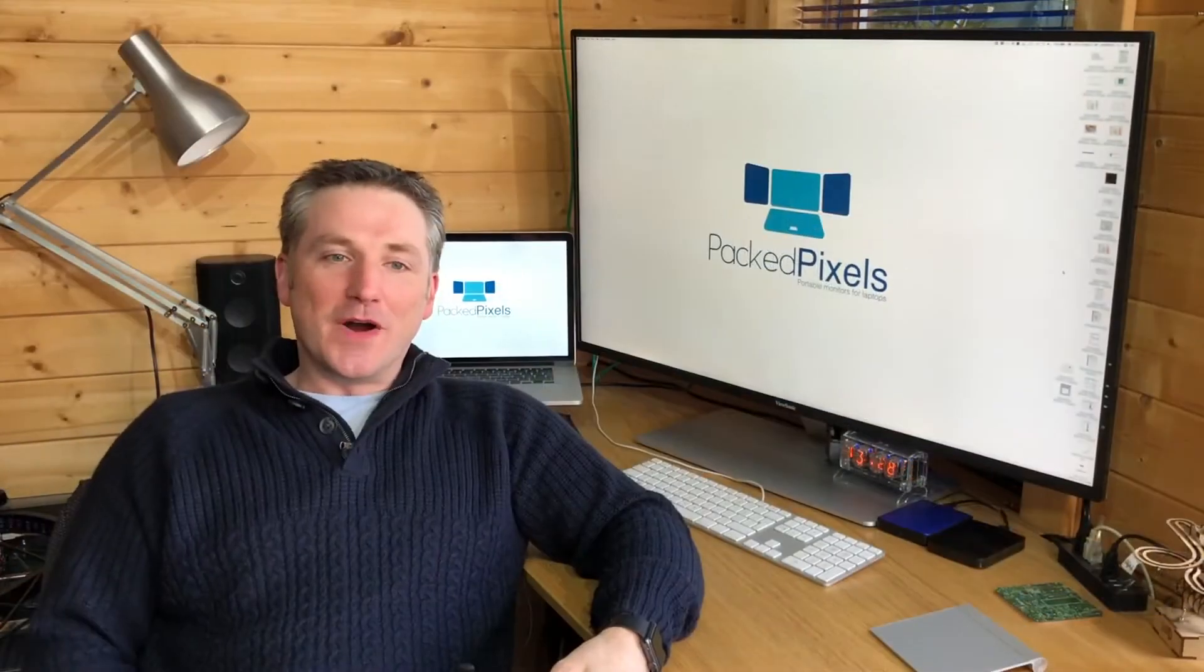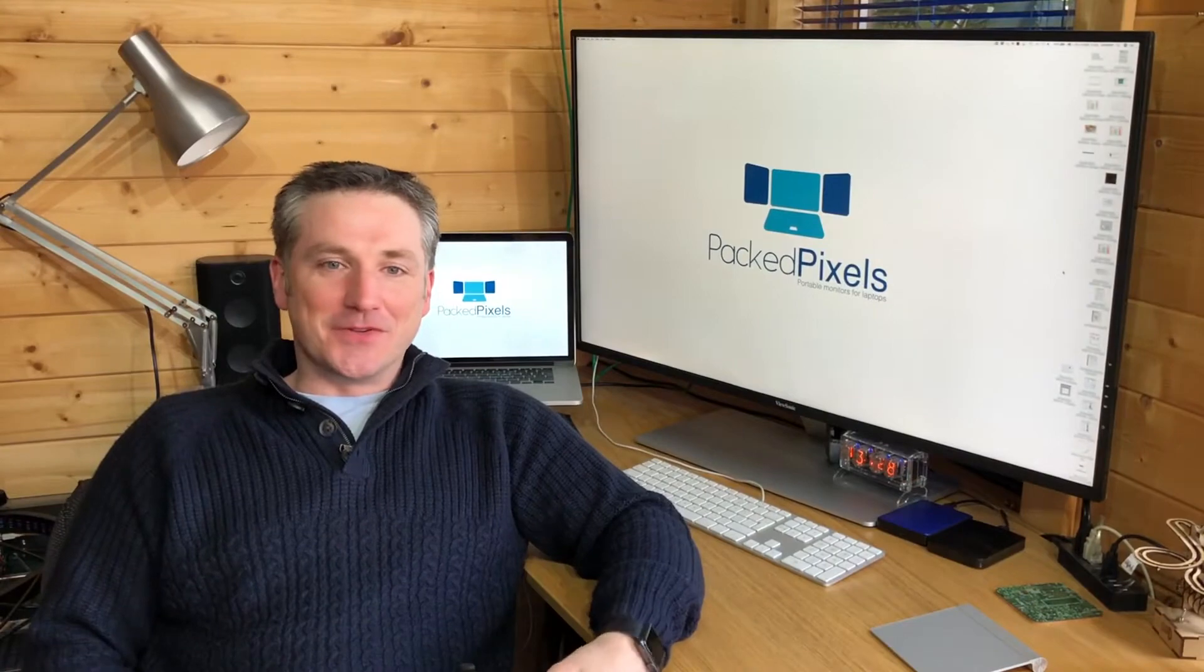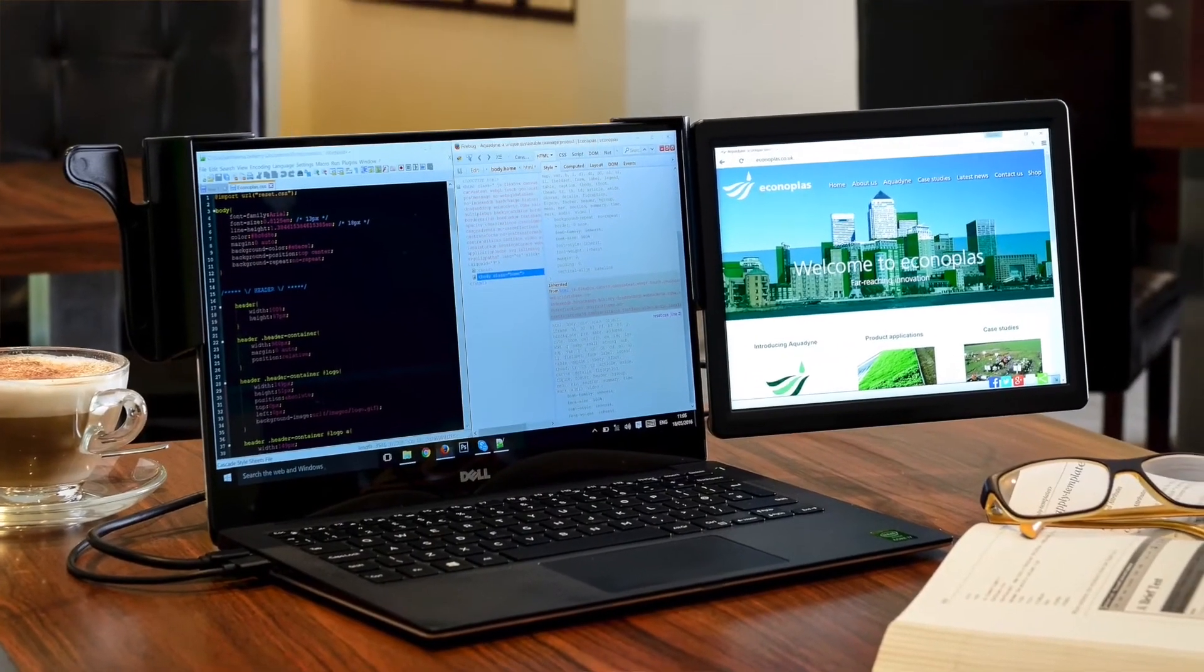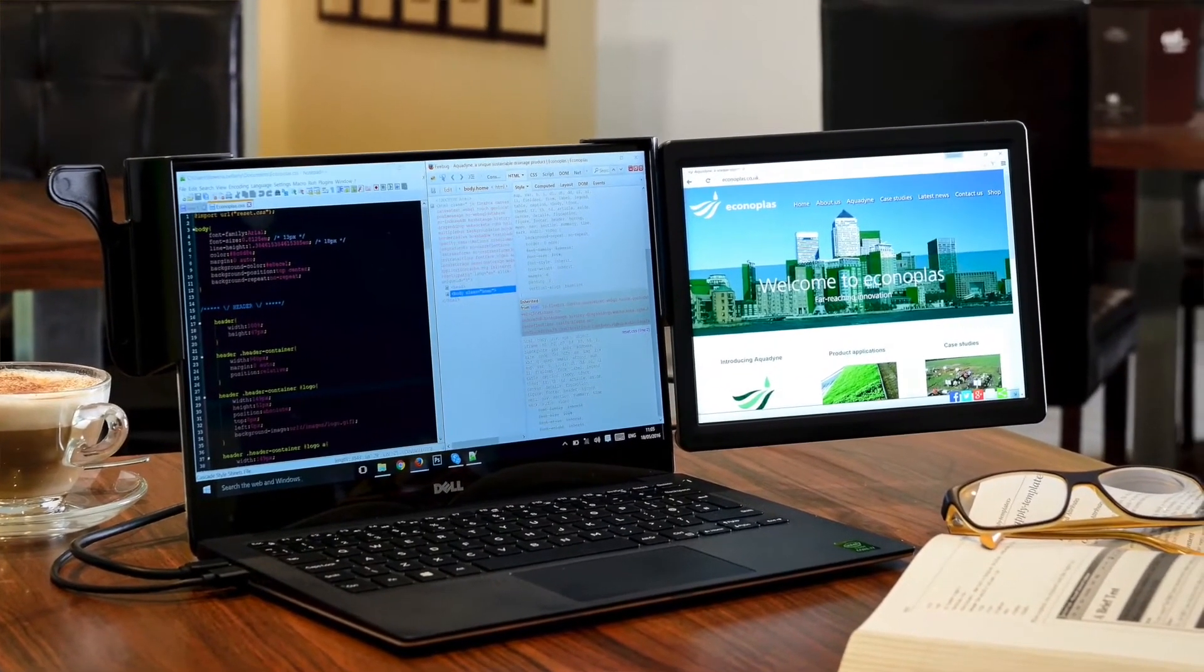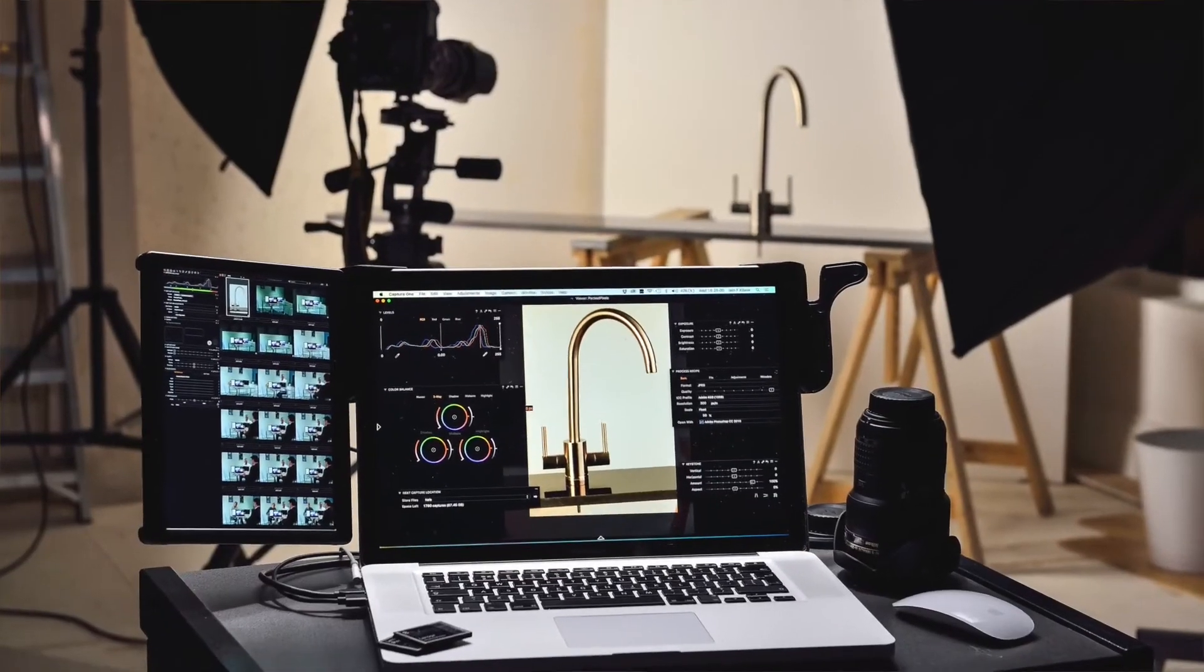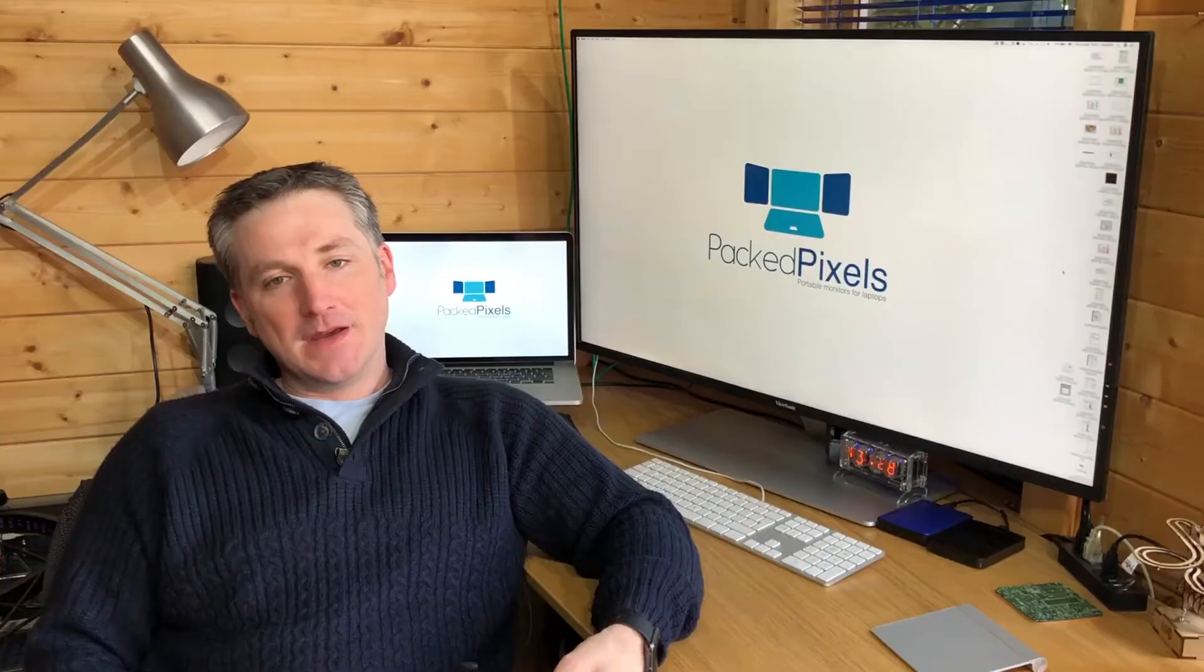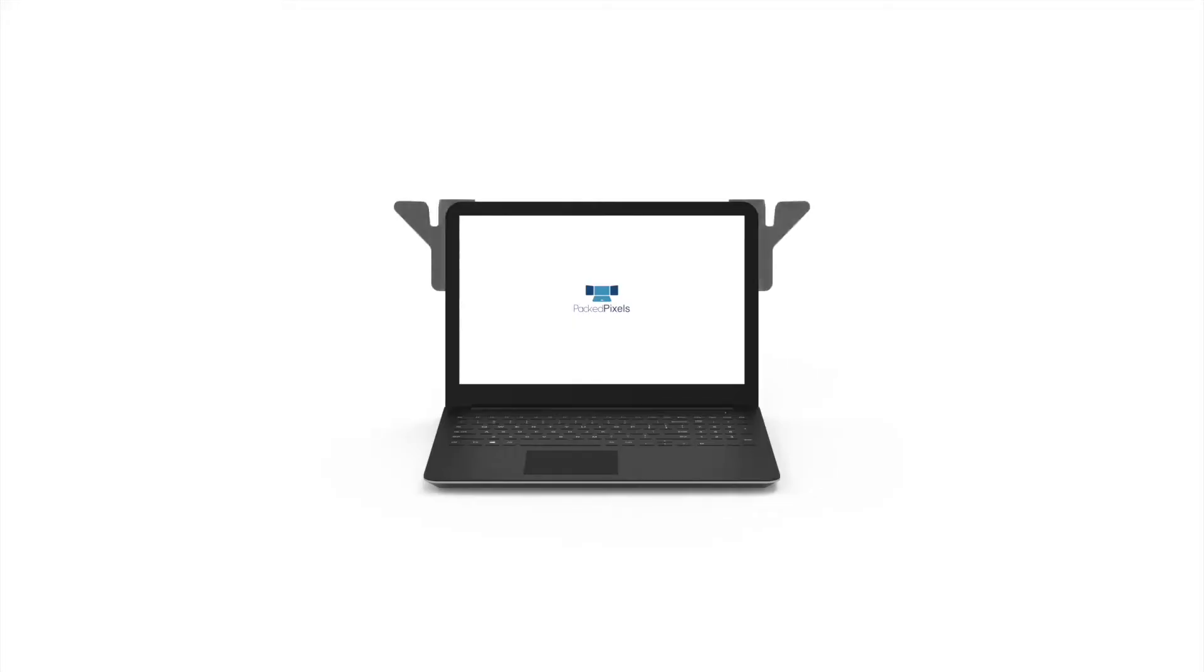So why did we create two models? PackPixels have always packed very high quality retina screens into an easy to carry lightweight package. The PackPixels Go continues this with a beautiful 2560x1600 resolution 10.1 inch panel.